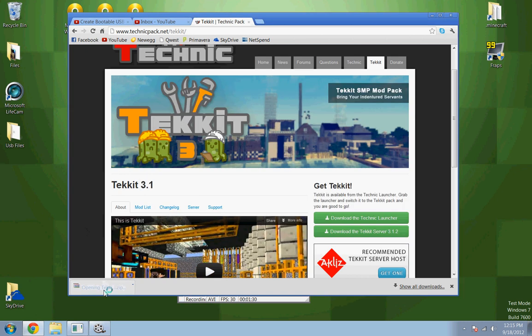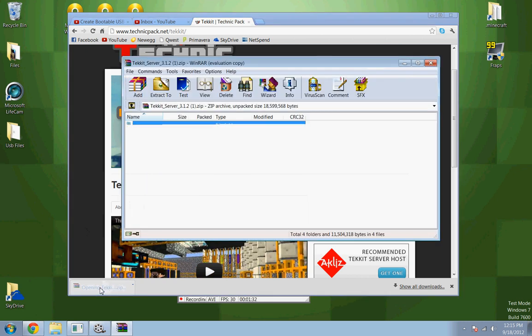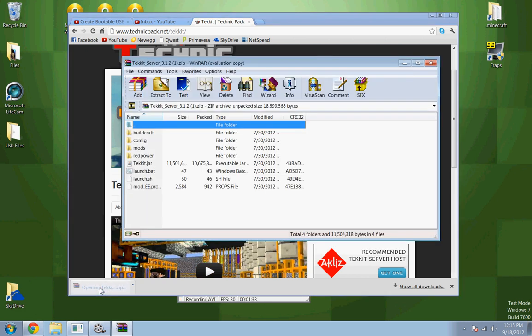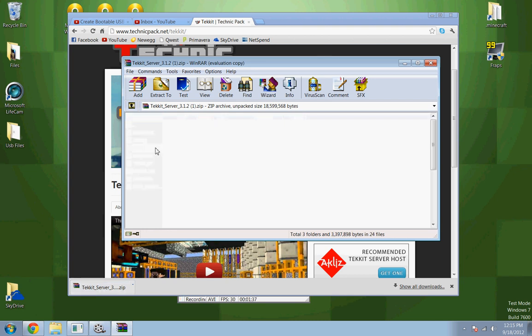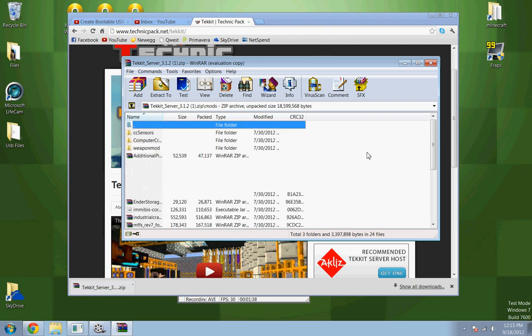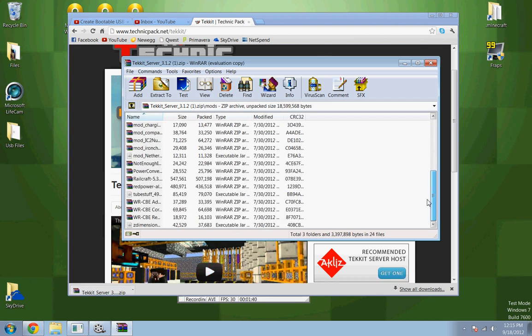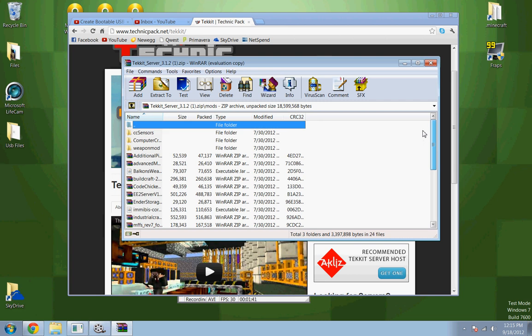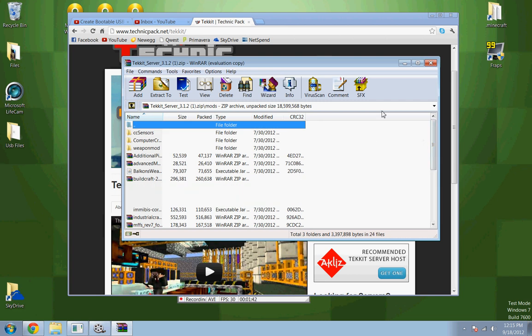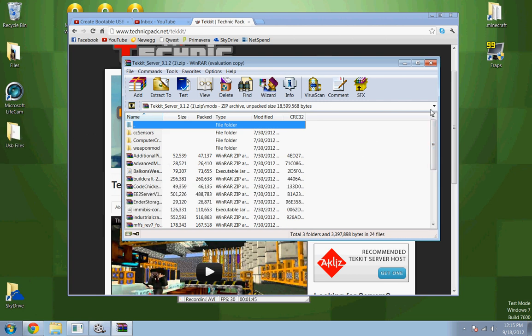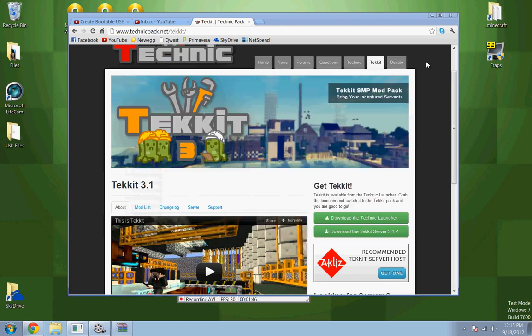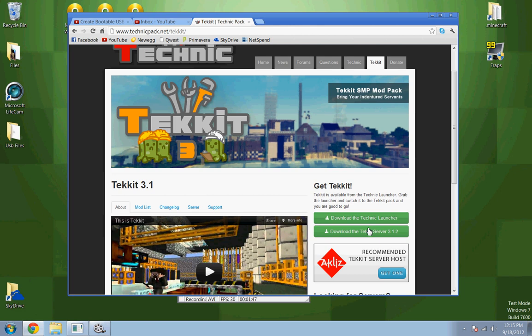All you do is just open it up, Tekkit will give you a good server file, and then you just do launch.bat. There you go, it has all the mods you need. If you want some mods taken out, just take the mods out.